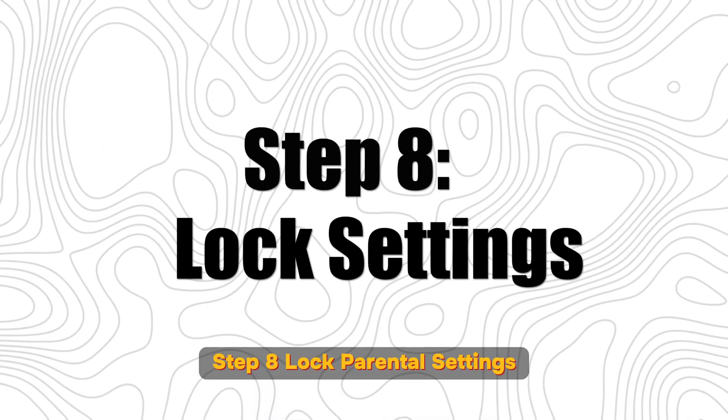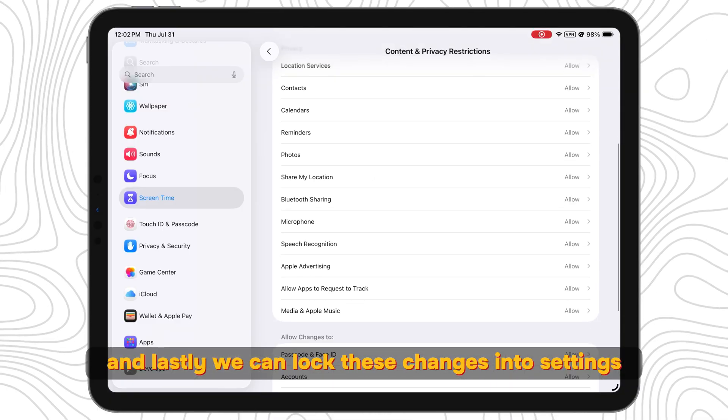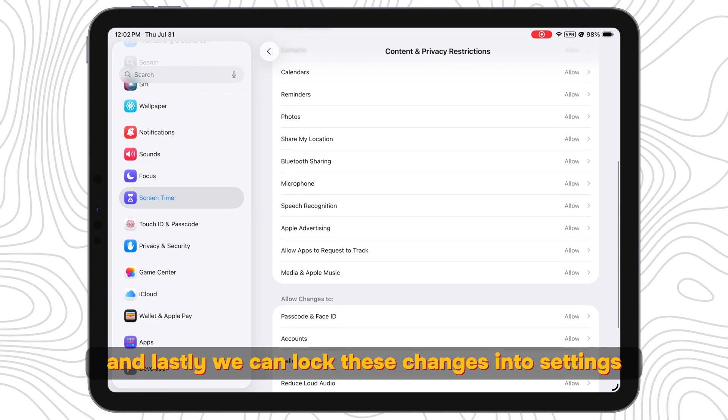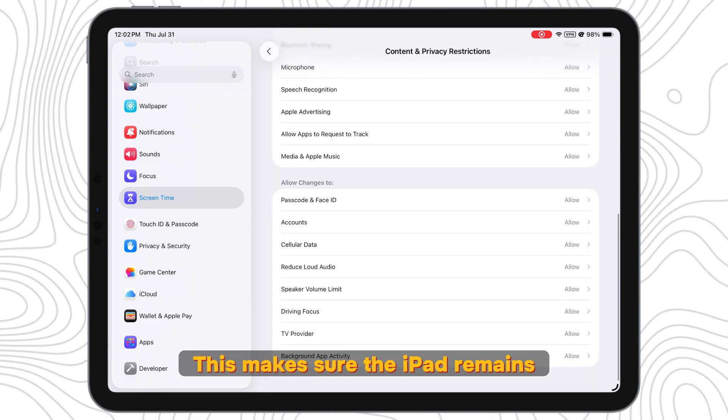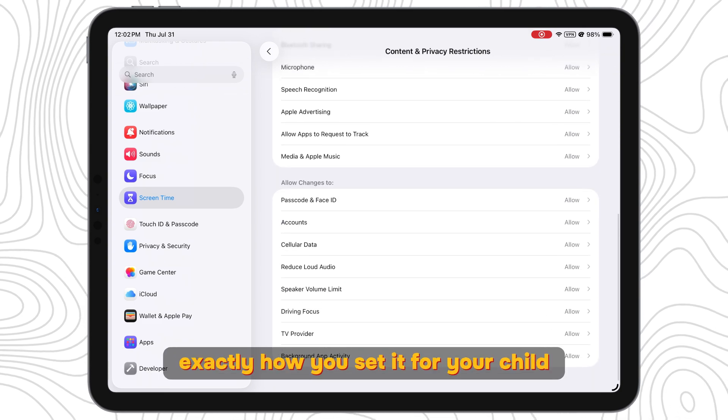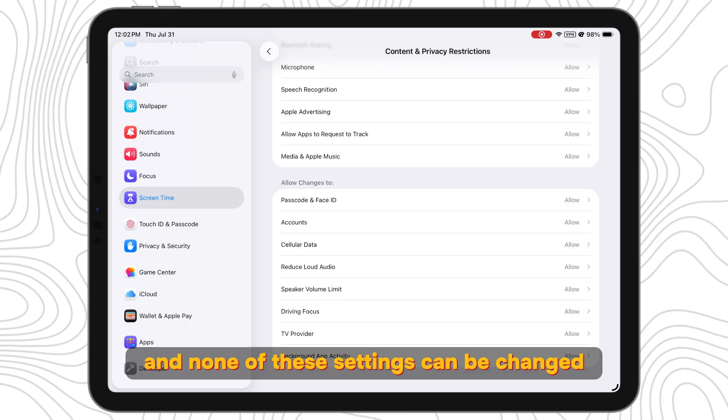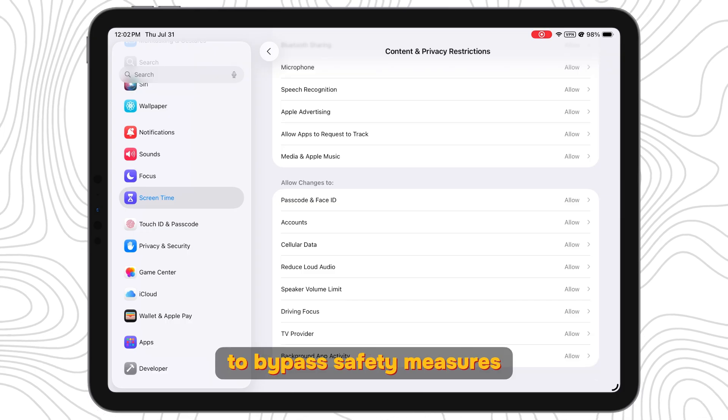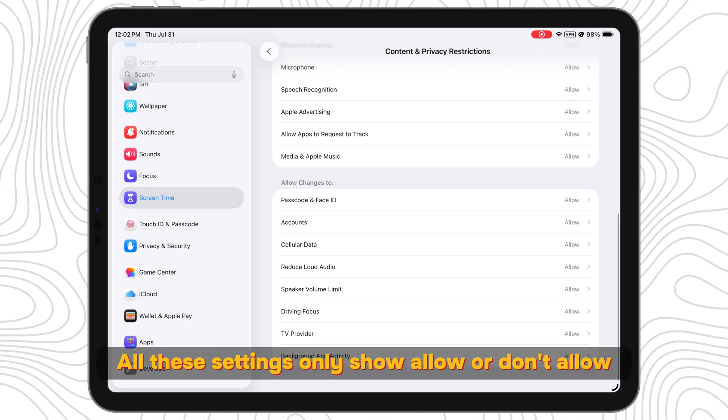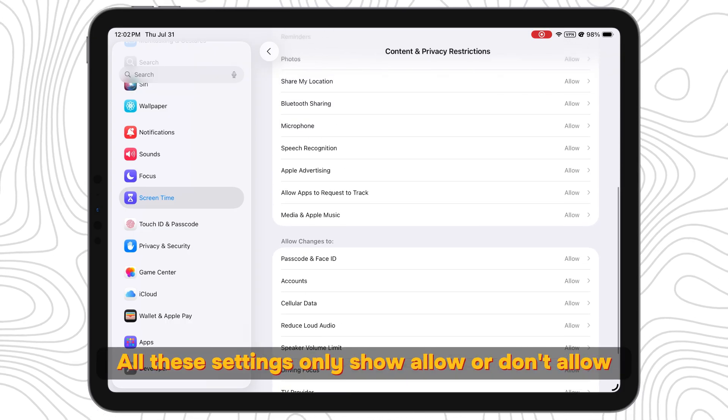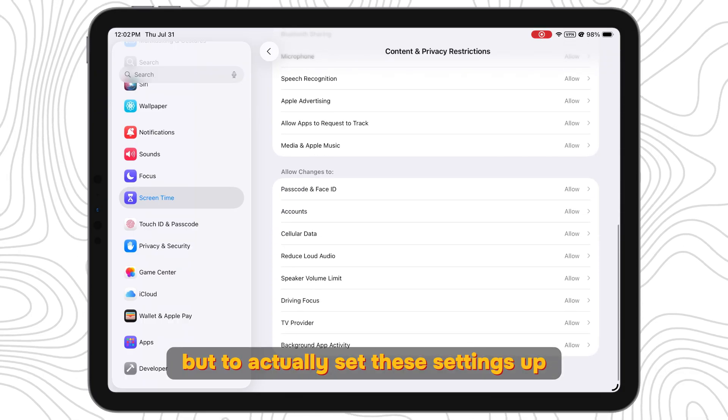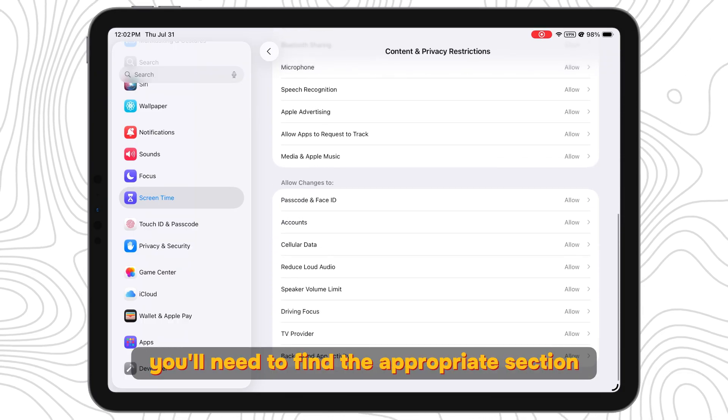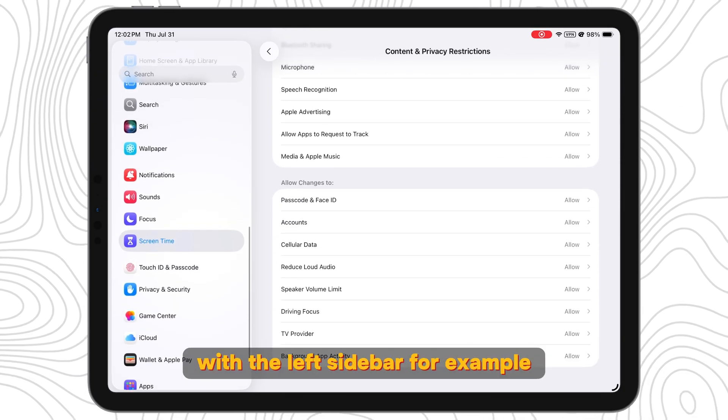Step 8: Lock Parental Settings. And lastly, we can lock these changes into settings. This makes sure the iPad remains exactly how you set it for your child and none of these settings can be changed to bypass safety measures. All these settings only show allow or don't allow, but to actually set these settings up, you'll need to find the appropriate section with the left sidebar.